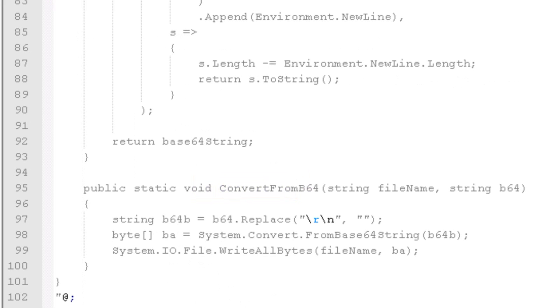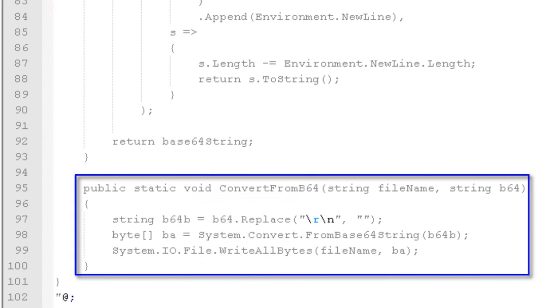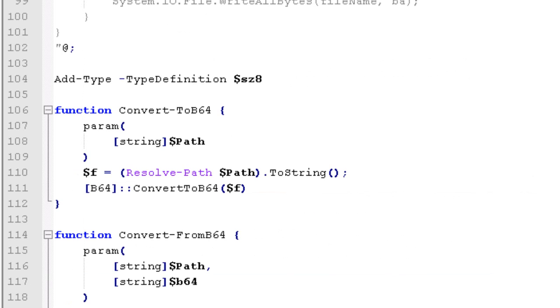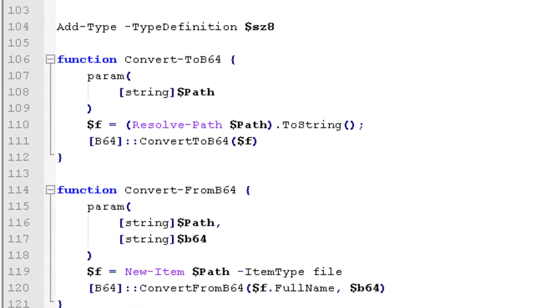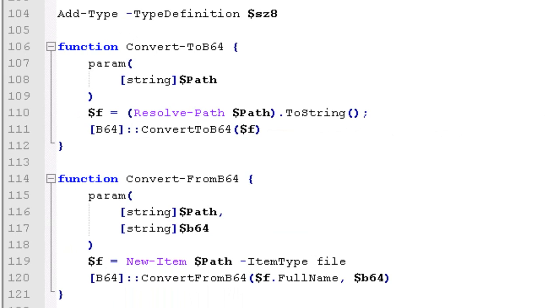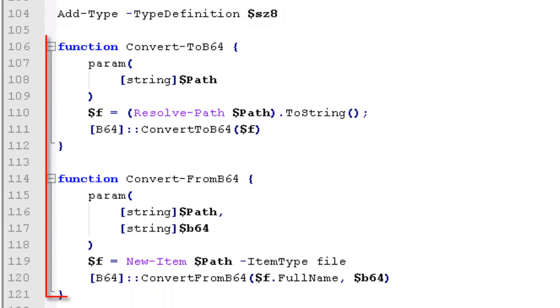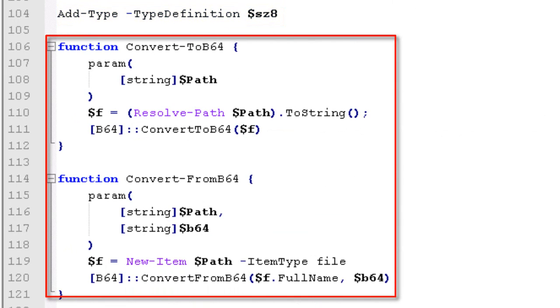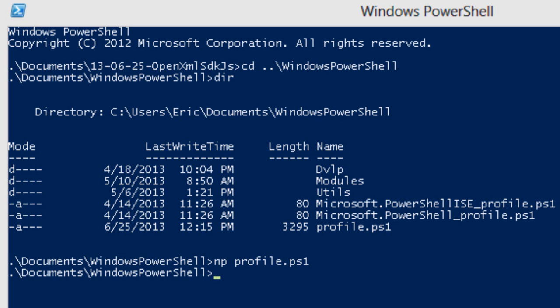There's the corresponding method, which is ConvertFromBase64, which takes a file name and a base64 string and it creates that binary file from the base64 string. We're not using that today. I'm just mentioning it in passing. My profile then uses the Add-Type commandlet to add the type that I just defined in that string. My profile then defines two methods, this ConvertToBase64 and ConvertFromBase64 that use that type that I defined. I'll go back to my directory that contains the OpenXML SDK for JavaScript.